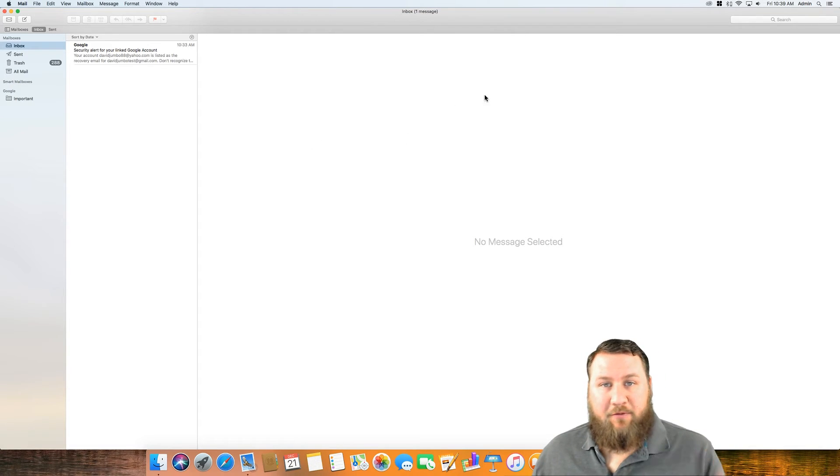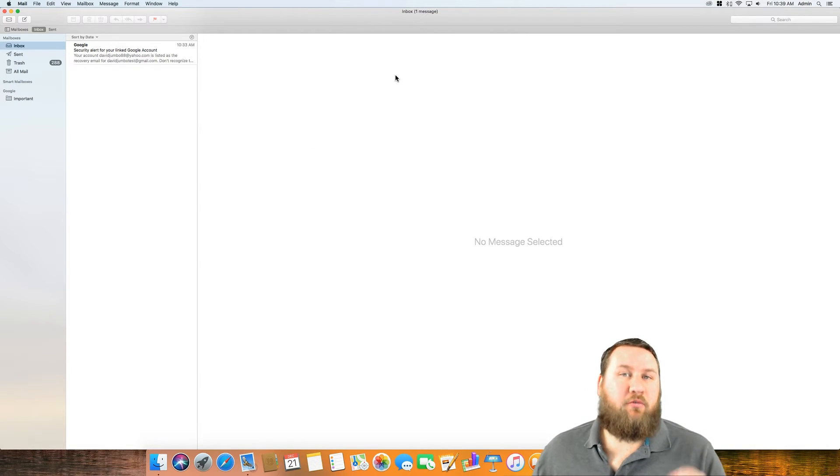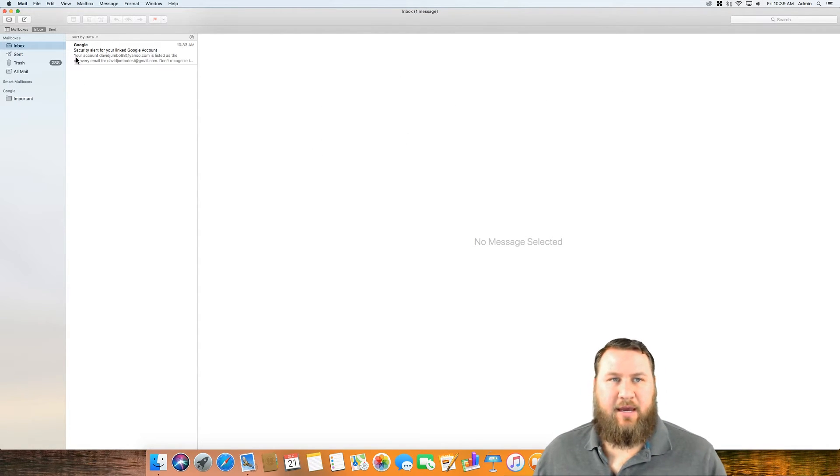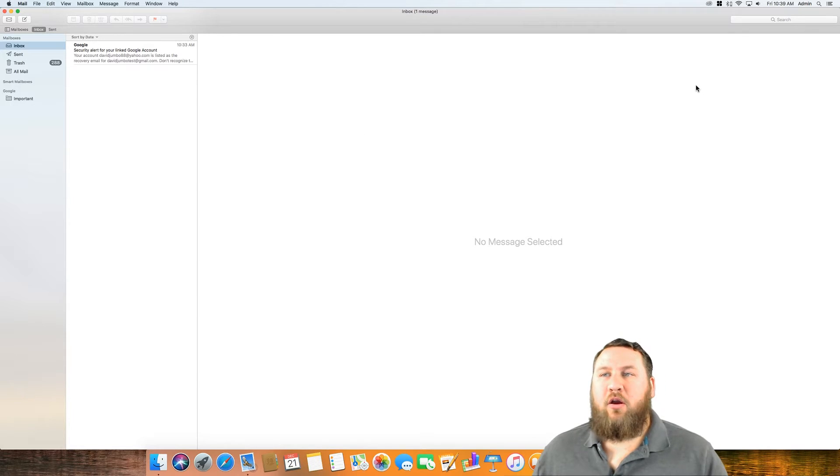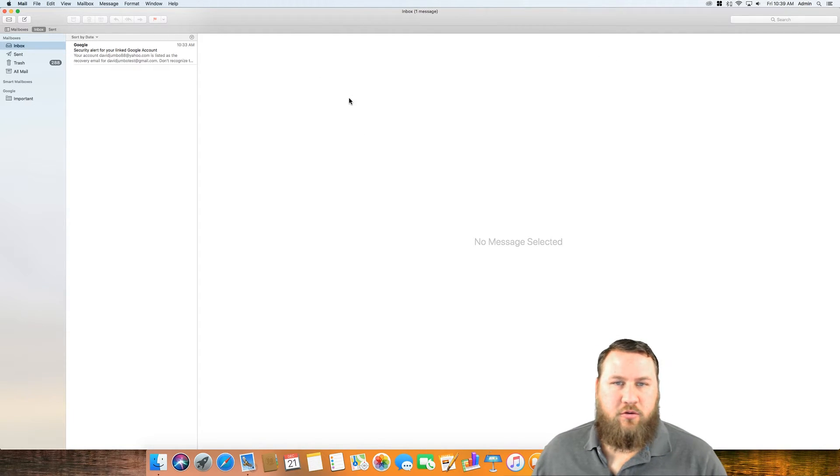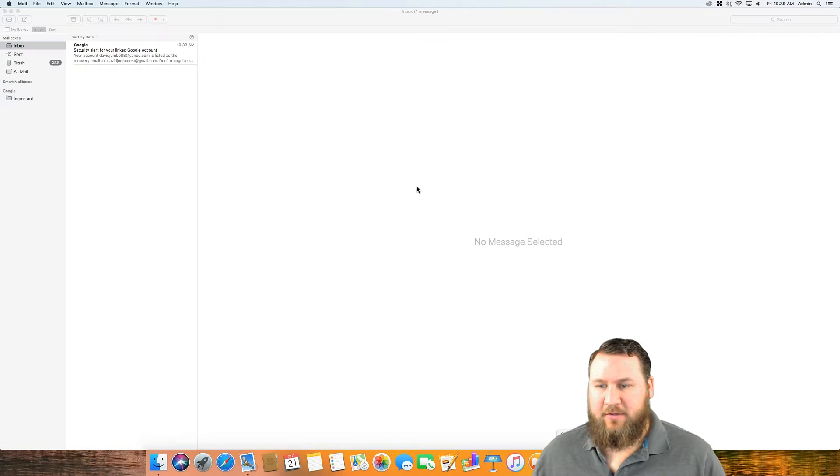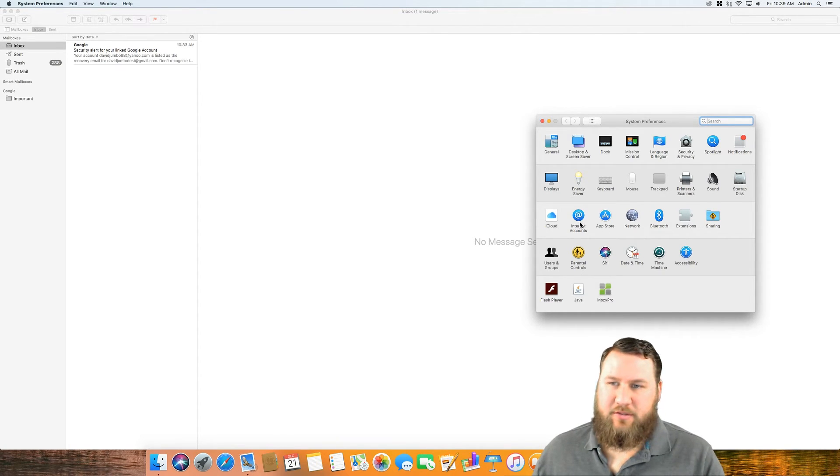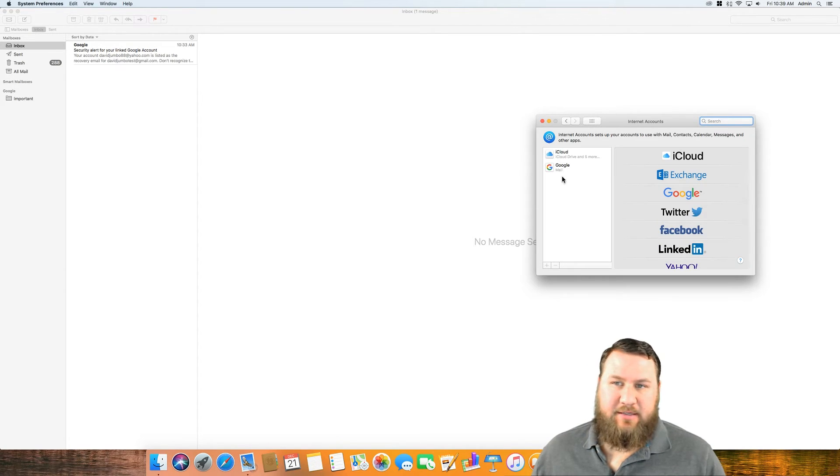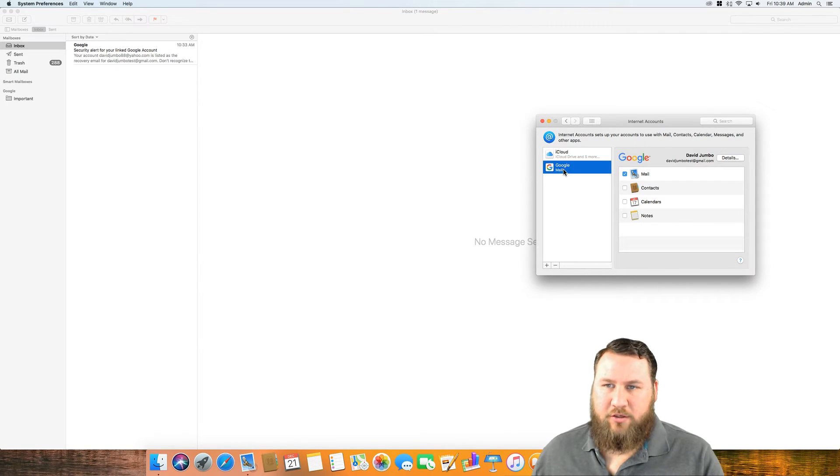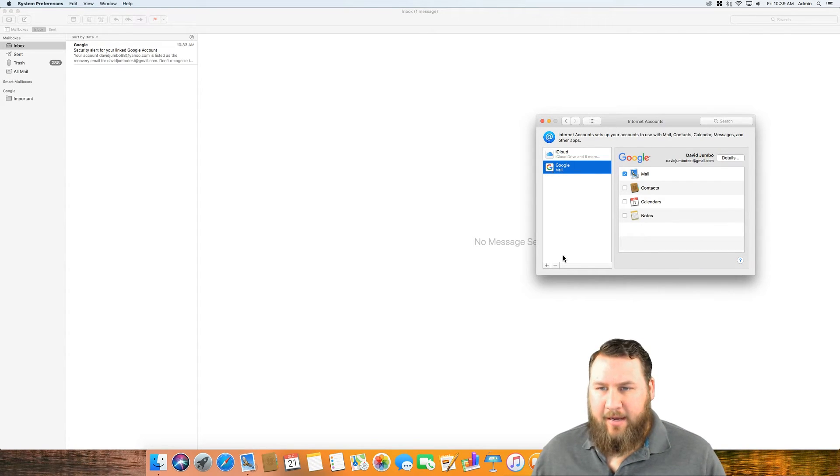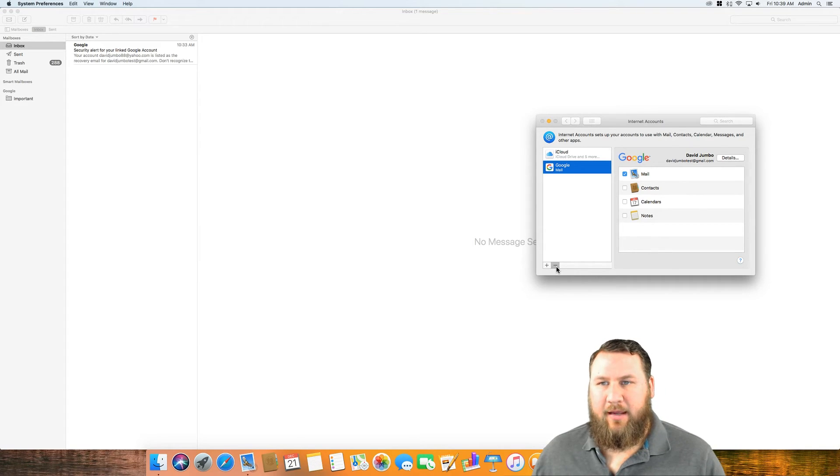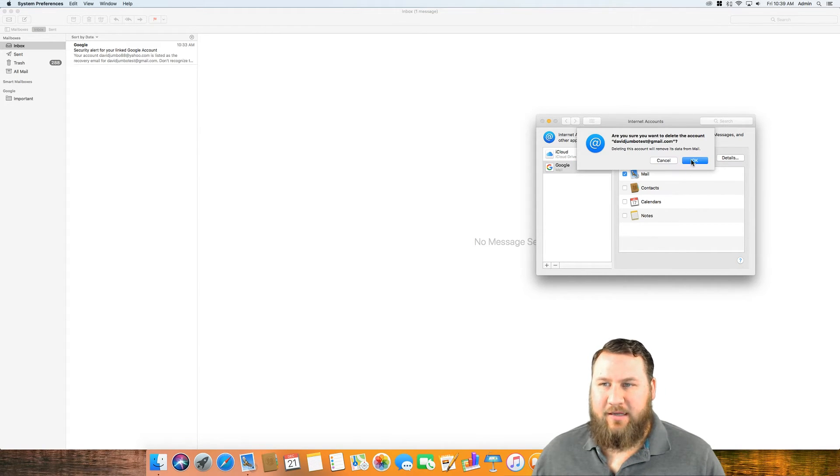If you want to remove an account from this program, what you'll need to do is go into the actual settings or your system preferences, come on over to internet accounts, and then it's going to list them right here on the left hand side. Just select the one that you want to remove, highlight it and then come on down and click on the minus sign. And that will delete the account.